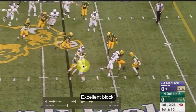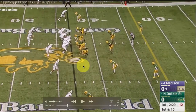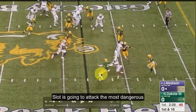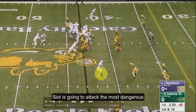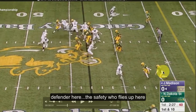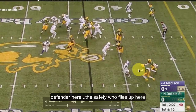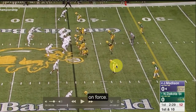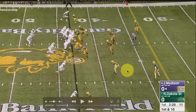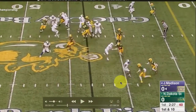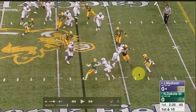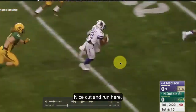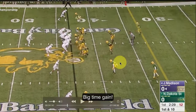Excellent block. The slot stays on and is going to attack the most dangerous defender, which ends up being the safety who flies up on force. This linebacker was a little bit out of it. Safety flies up on force and he picks him up, and then we get a nice cut, a nice outbreak there for a big-time gain.